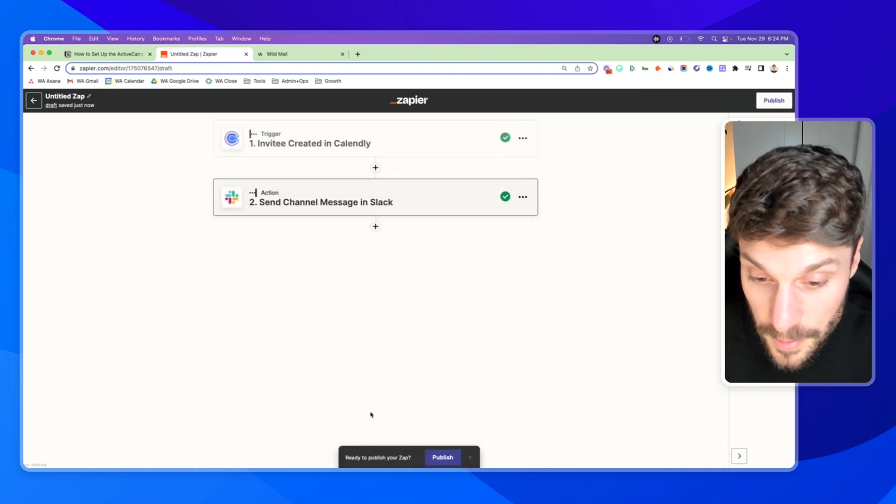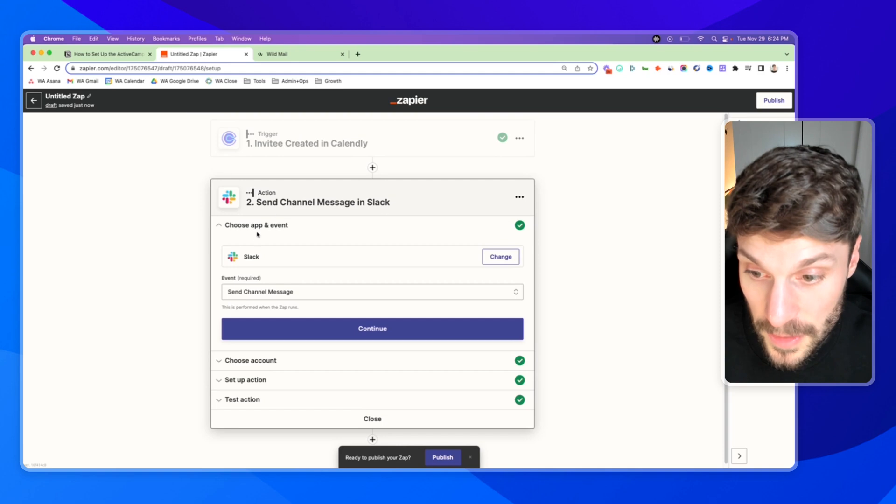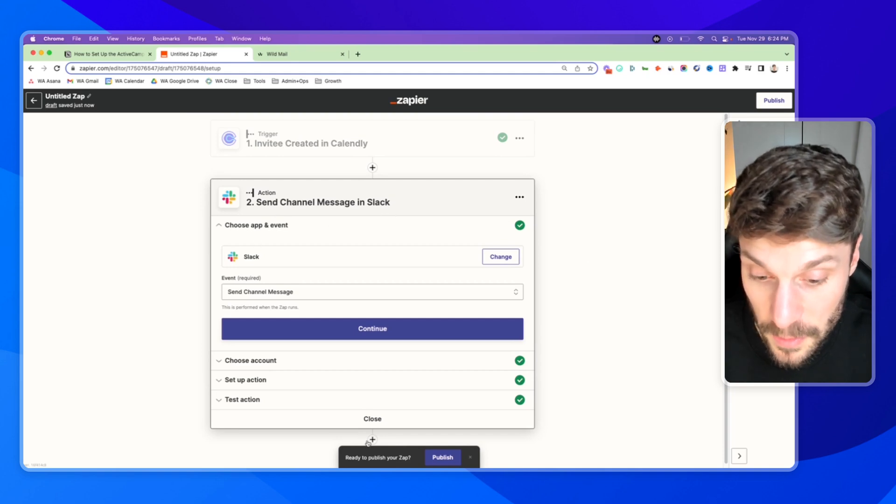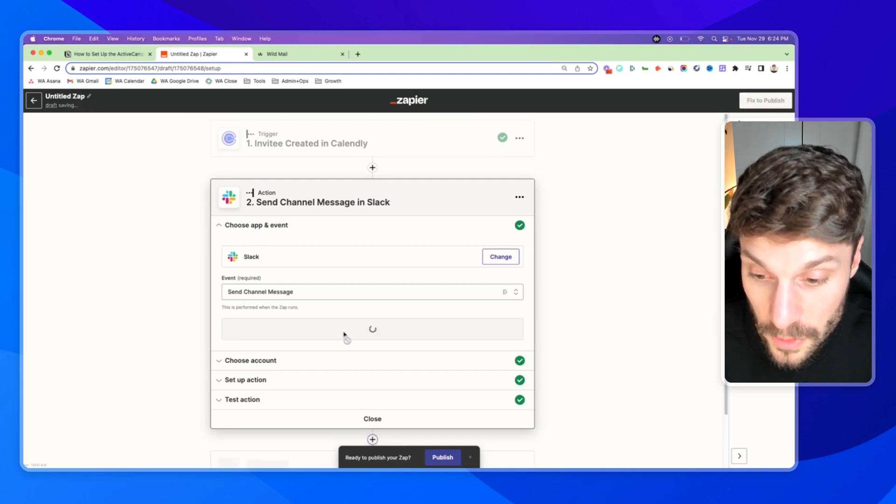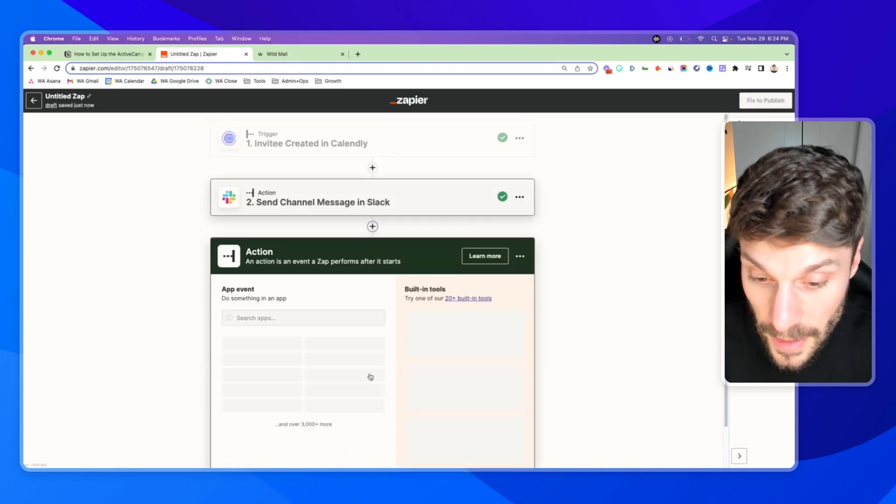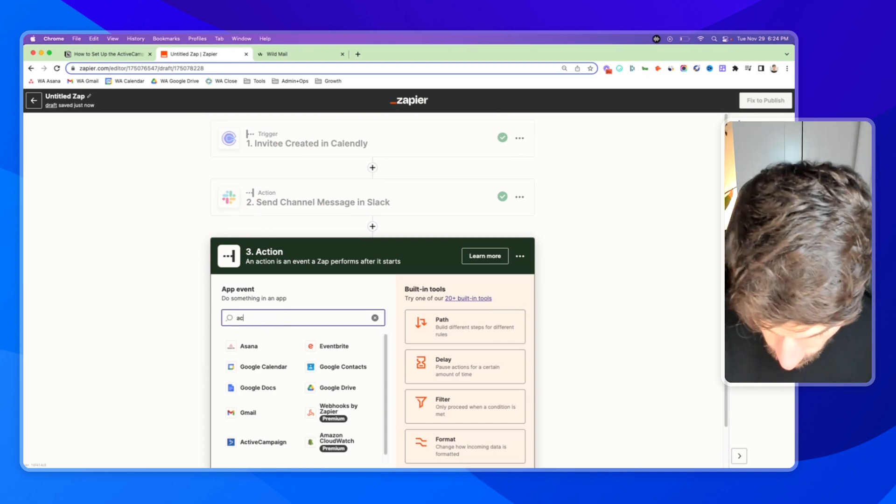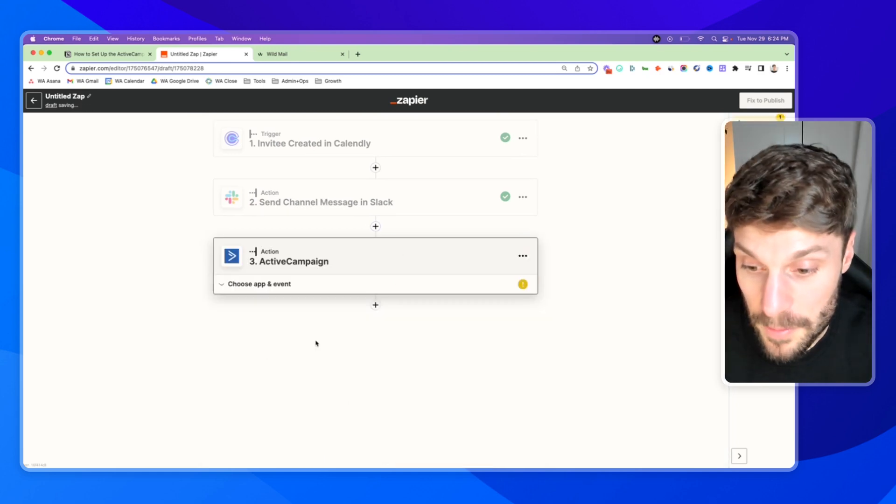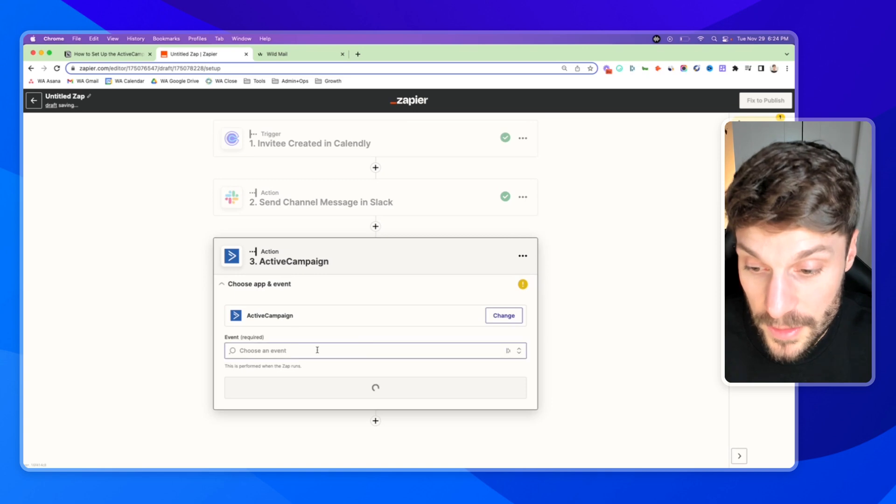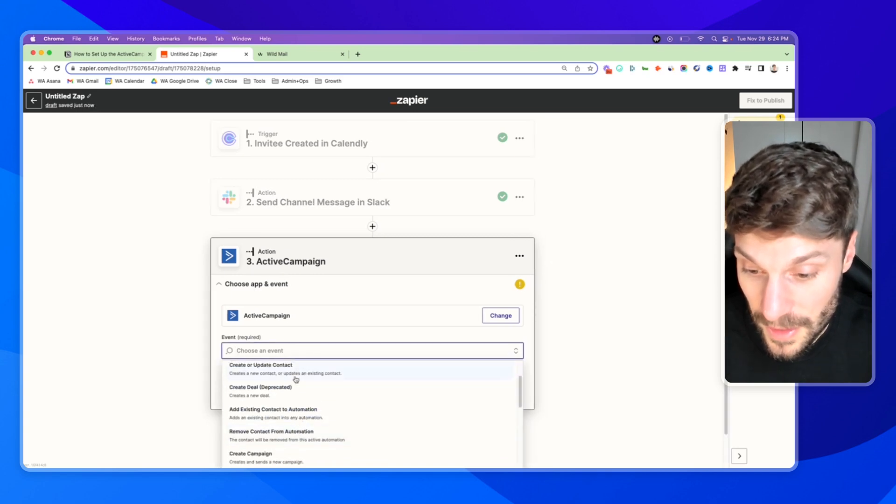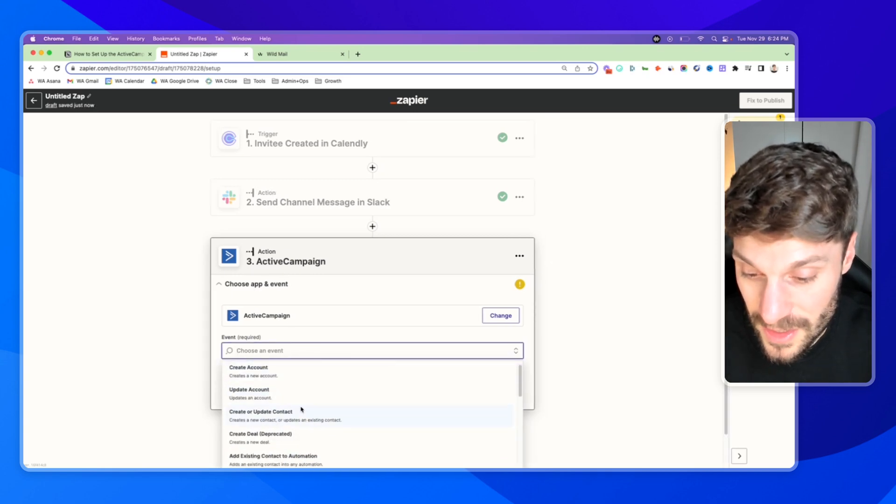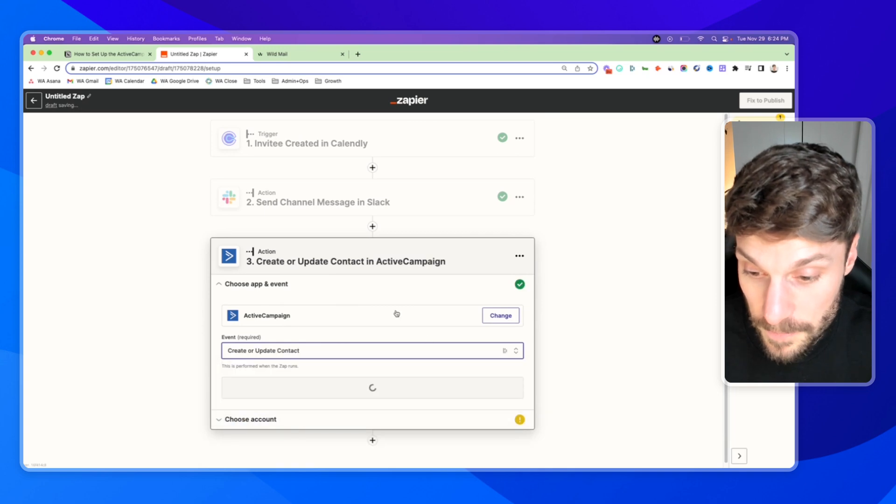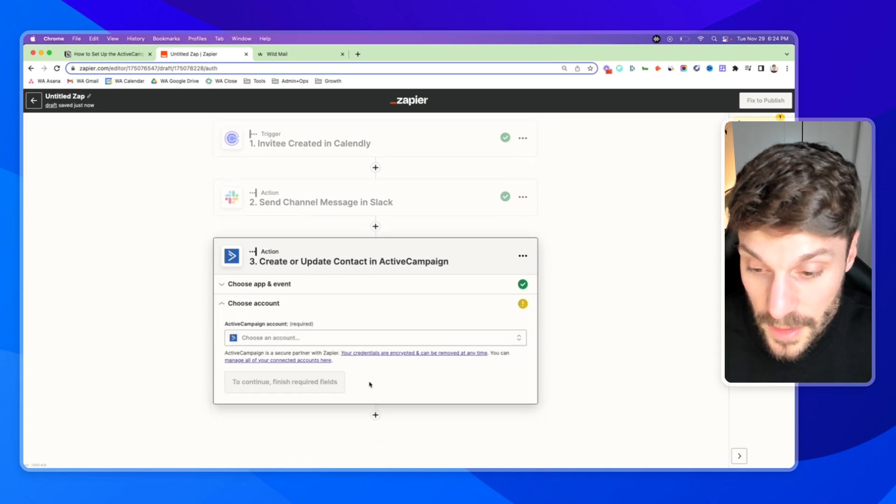And in our example here, we can send a message to Slack. And then we can also add the information from the person who booked the call into ActiveCampaign. So we can go ahead and create accounts, create or update a contact. This is typically the one that you will use. Hit continue.